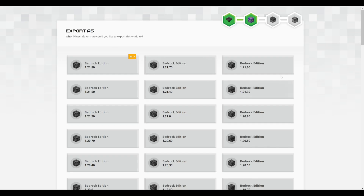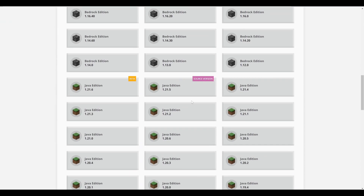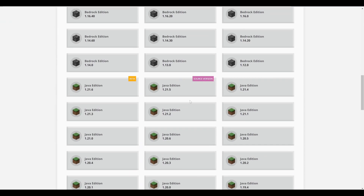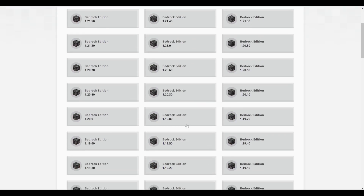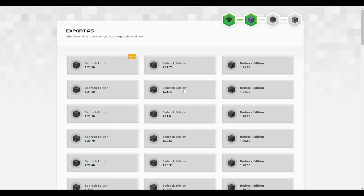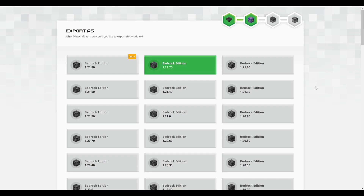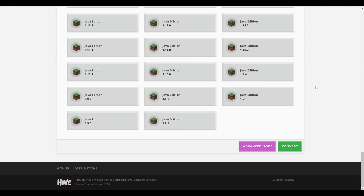Now we want to select which version of Bedrock Edition we want to convert our Java Edition world to. There are lots of options here and the latest one will always be at the top. You can also convert it into different Java Edition versions here as well — so this is also where you could convert a Bedrock Edition world into a Java Edition world. For now we'll just select the latest main version of Minecraft Bedrock Edition, which is 1.21.70. After we do that, scroll down all the way to the bottom and click on convert.